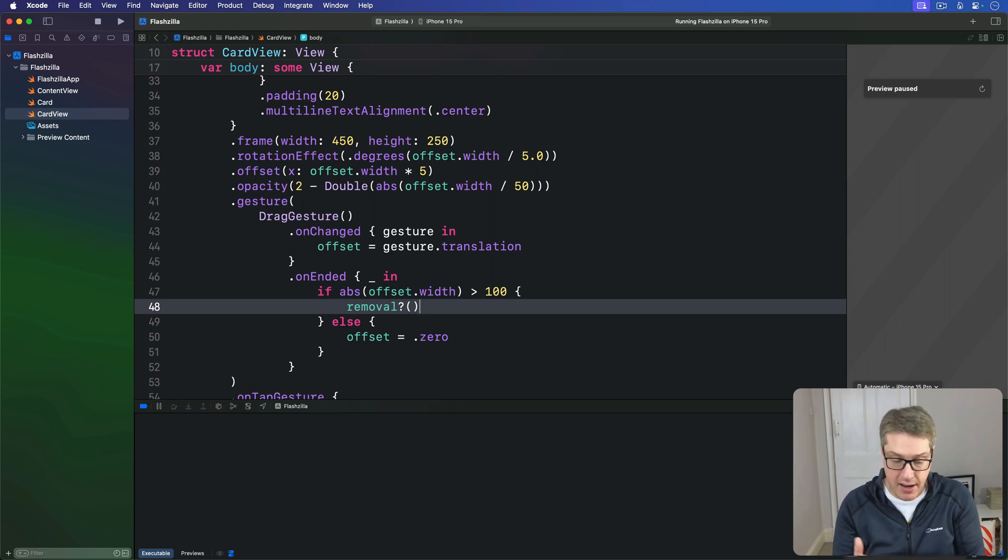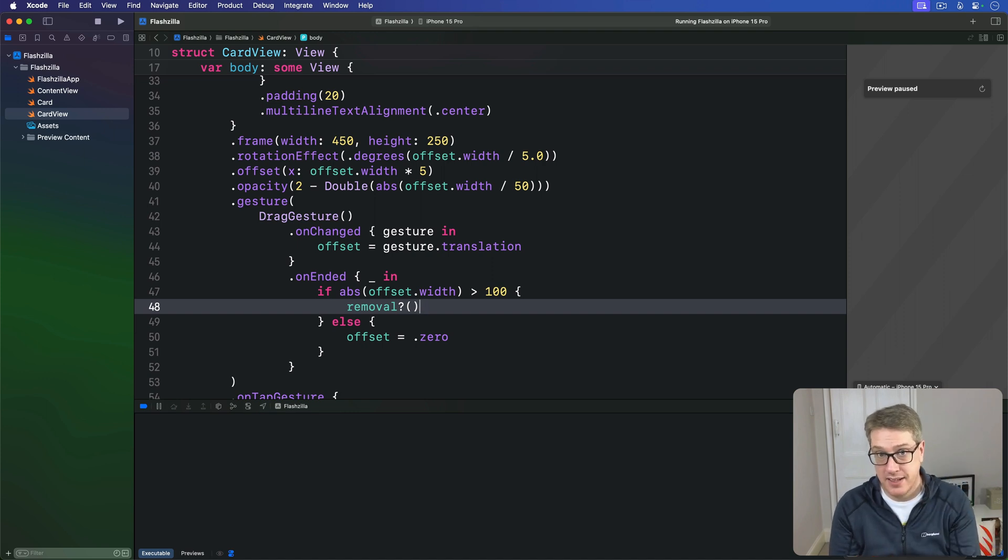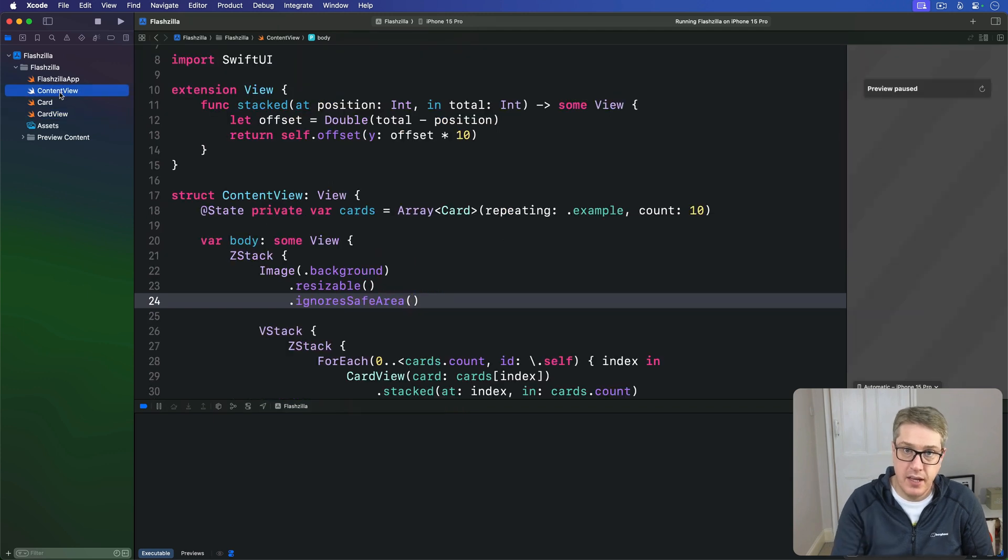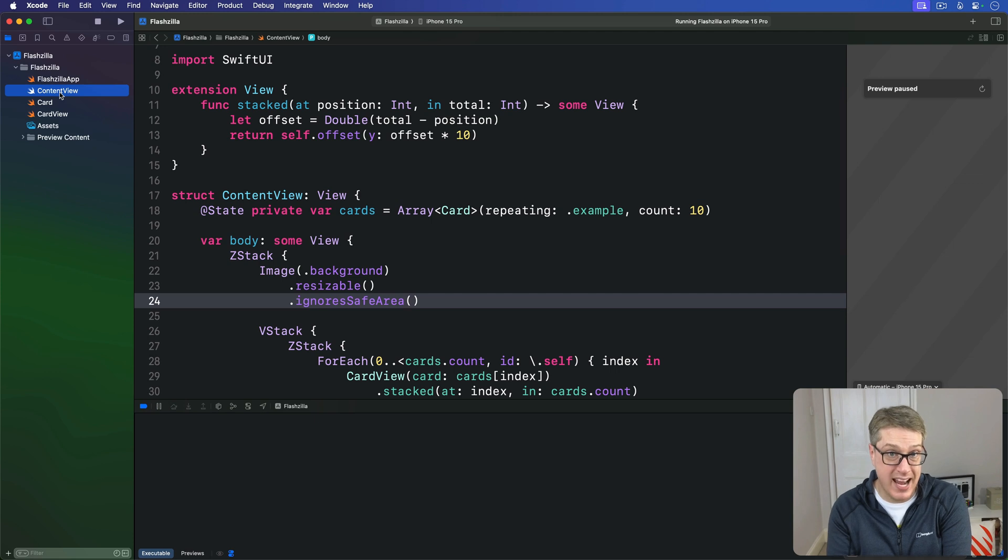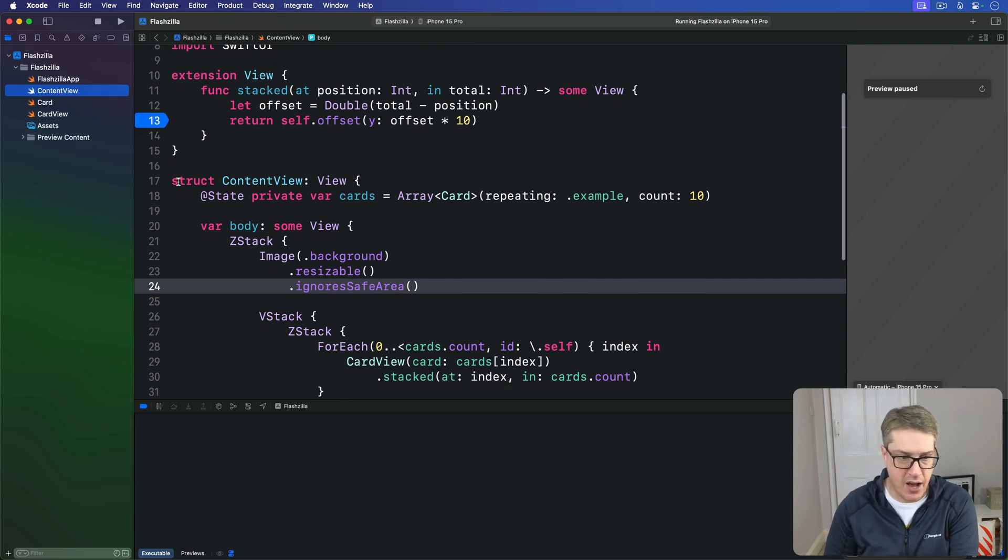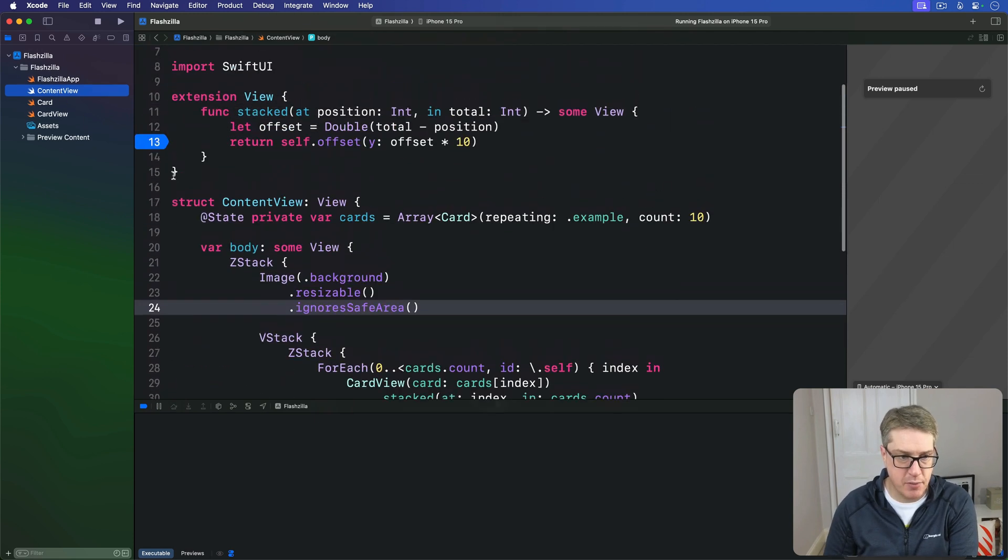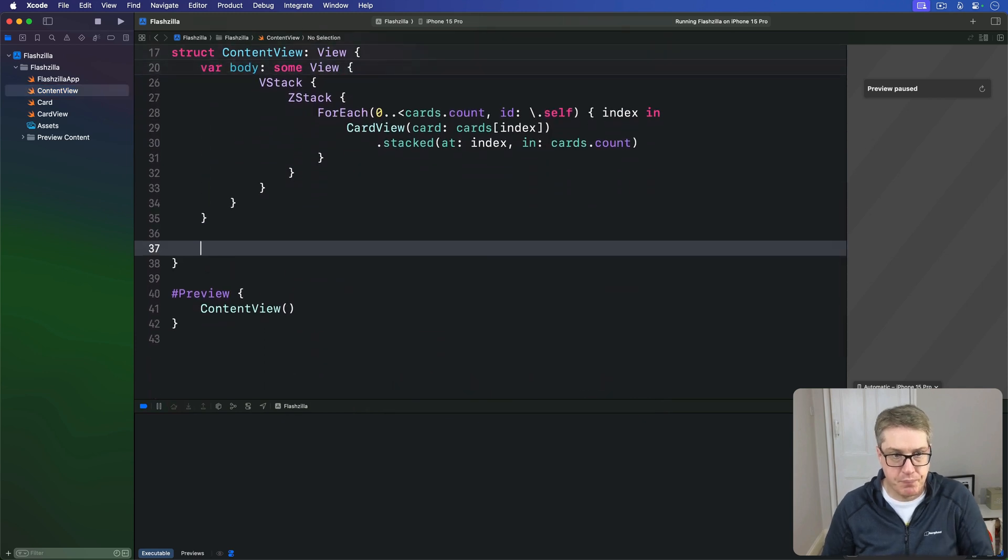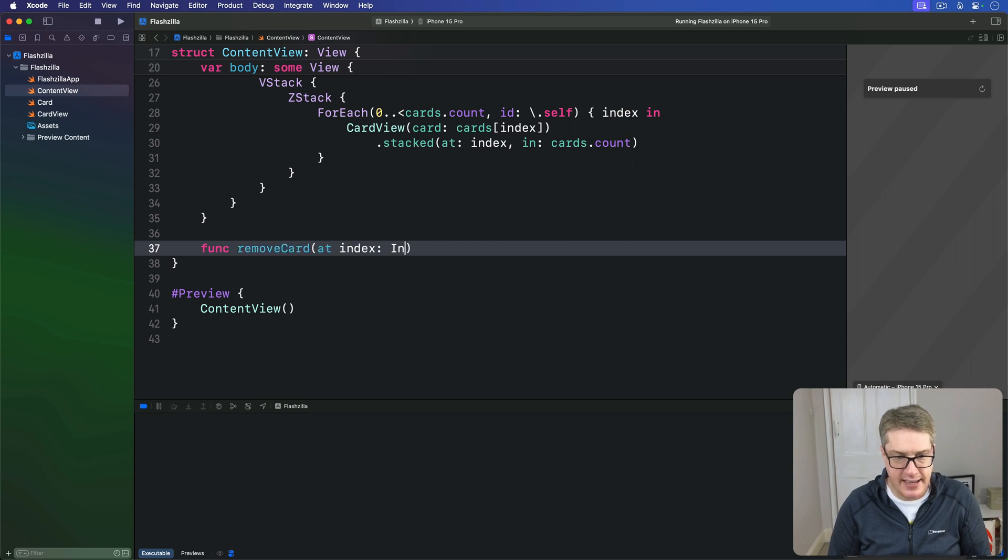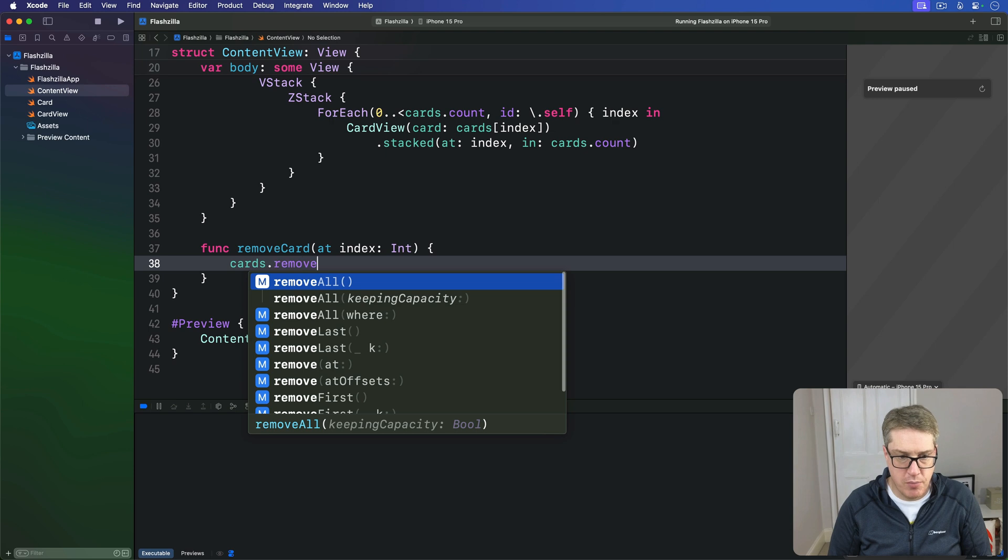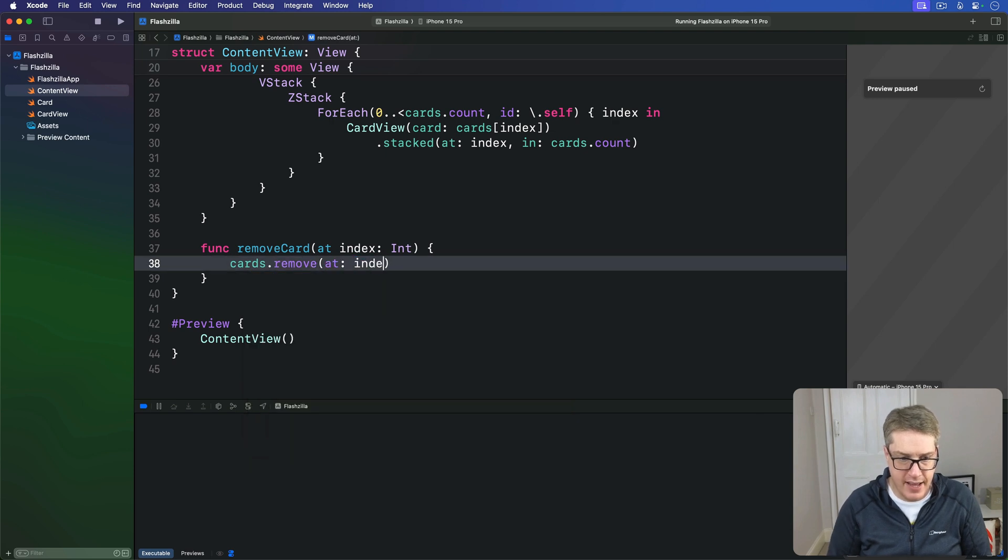Now back in our content view, we can write a method to handle removing a card, then connect that to the closure. Over in content view here, let's make a method that takes an index in our cards array and removes the item. We have func removeCard at index an int. We'll call cards.remove at index.